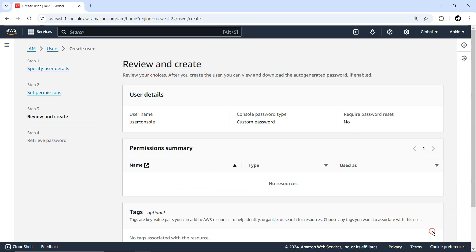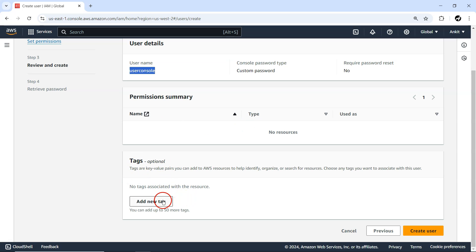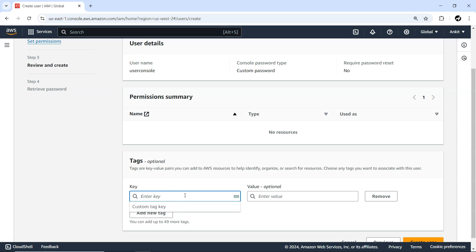Let me press Next. You can see the username, the custom password I've set, and the required password reset is set to No. No permissions are being attached. If you want to add tags, you can do so here — for example, this user is being created for my YouTube playlist.